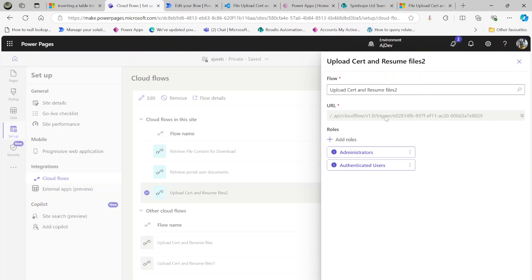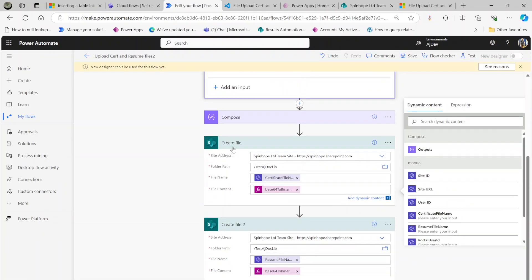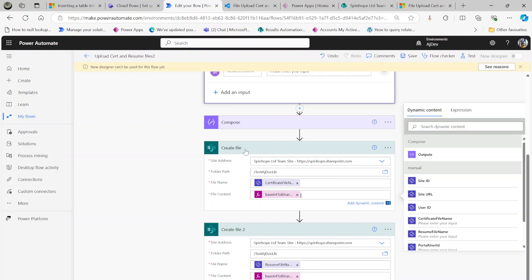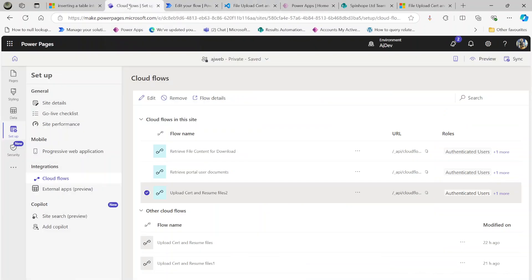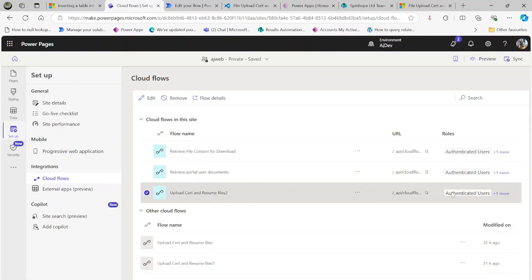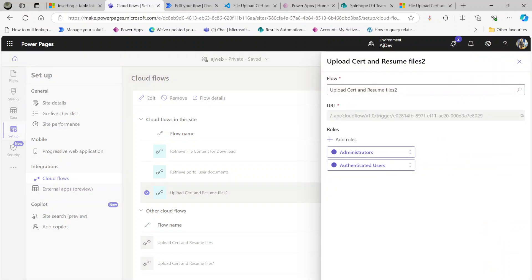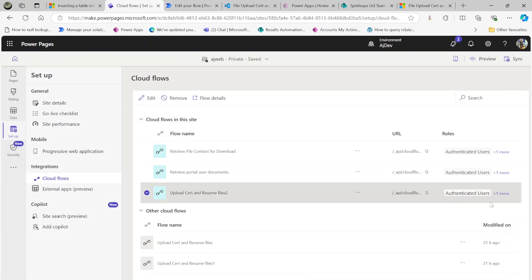So that's the flow — the Create File step uses the file name and base64ToBinary for the content. You can do the same for a Dataverse file creation; I have another video on my channel for that. You could also save to OneDrive instead. Once you're done, go back to the Power Pages make site, make sure you click Edit and save, then copy the flow trigger link — this link is important.